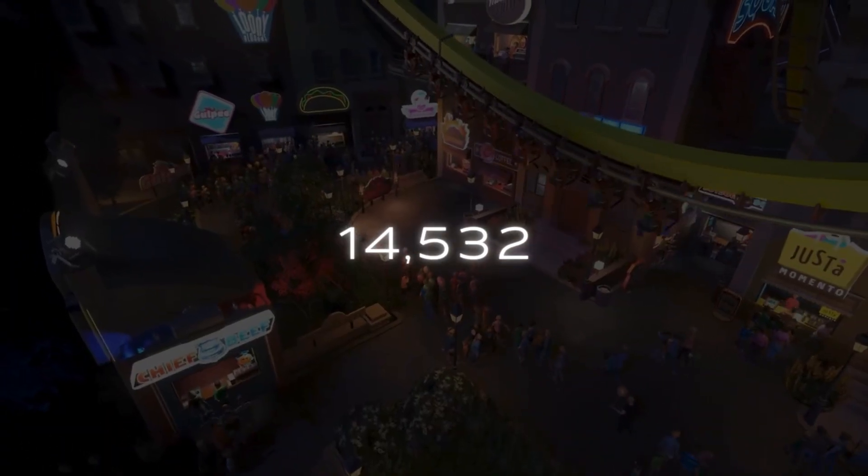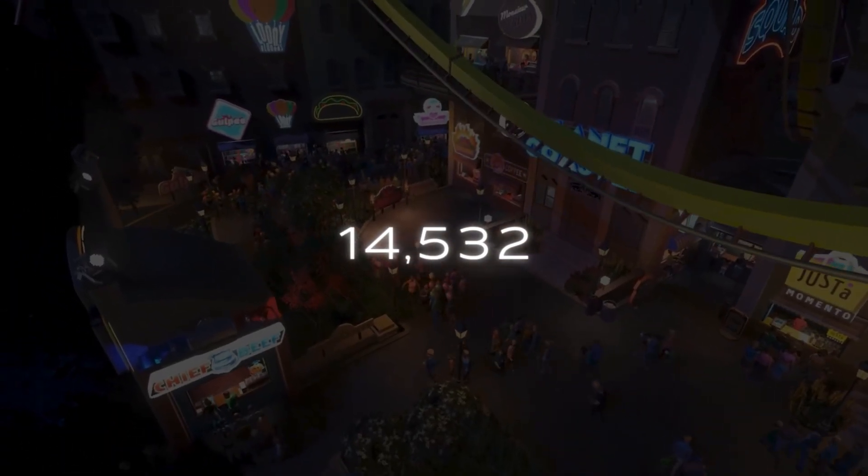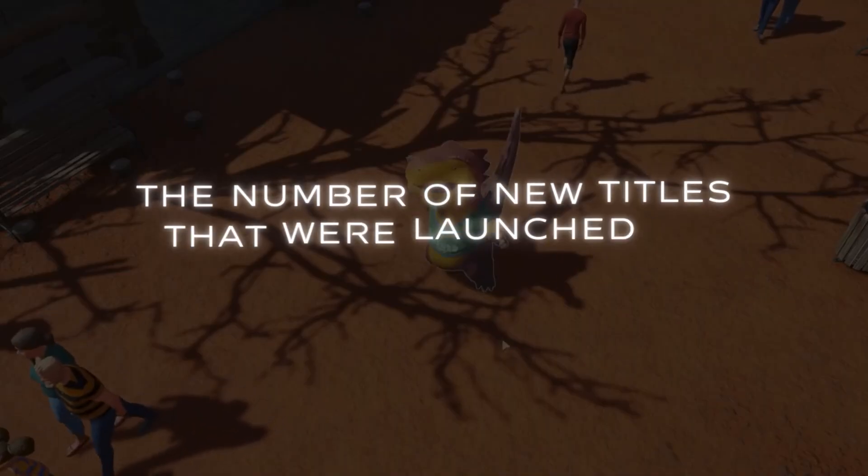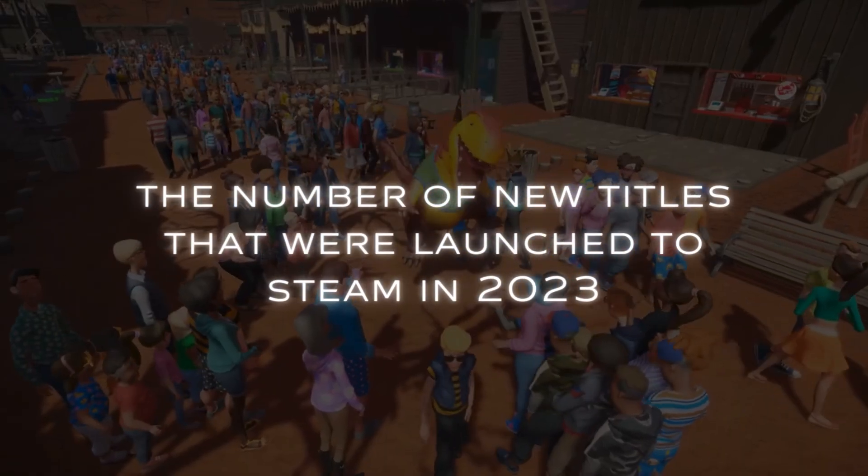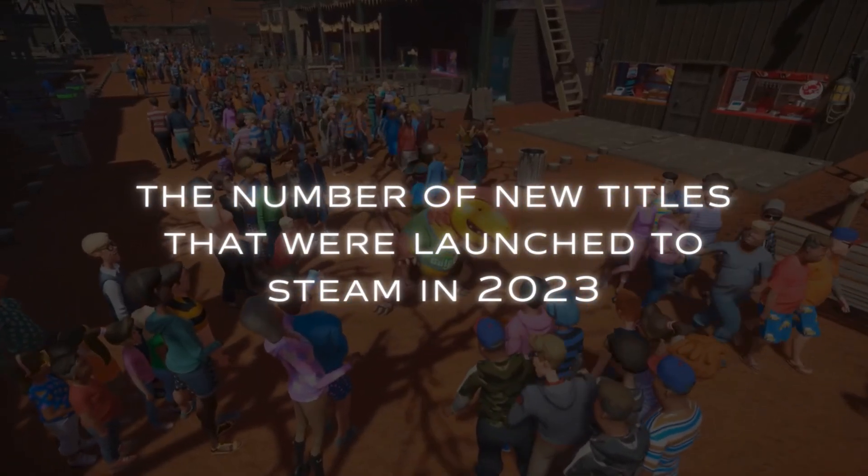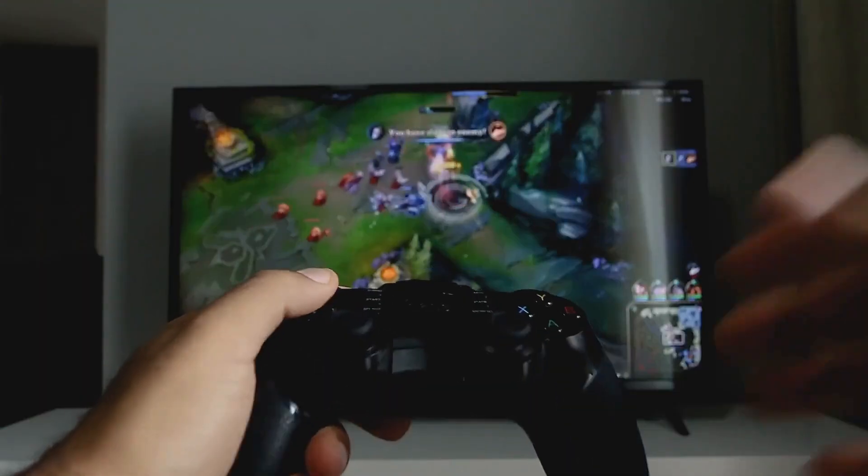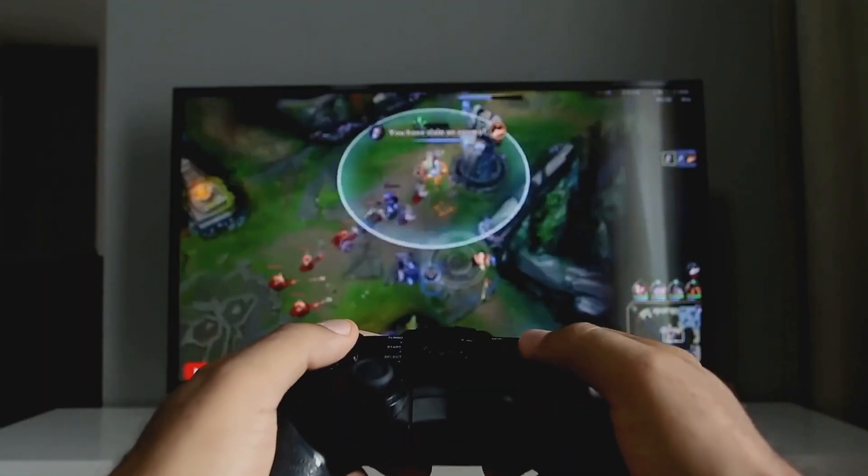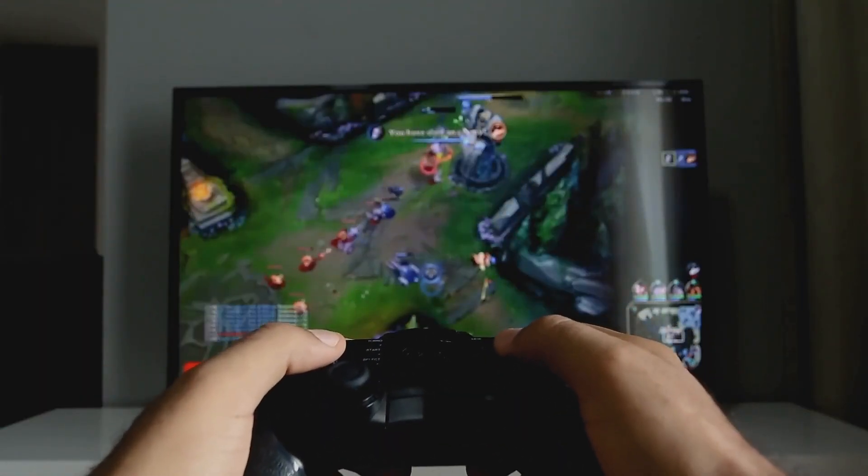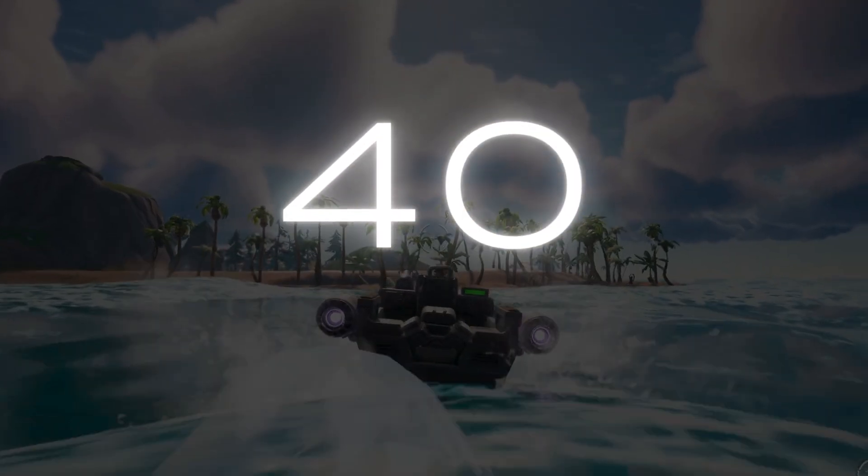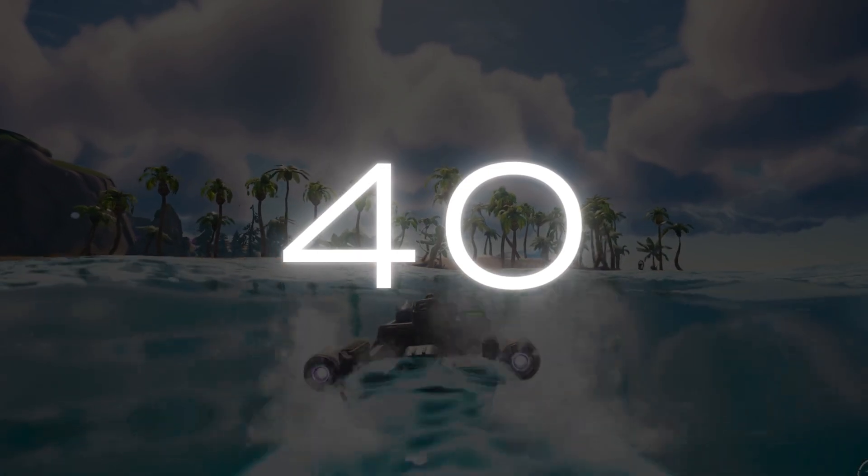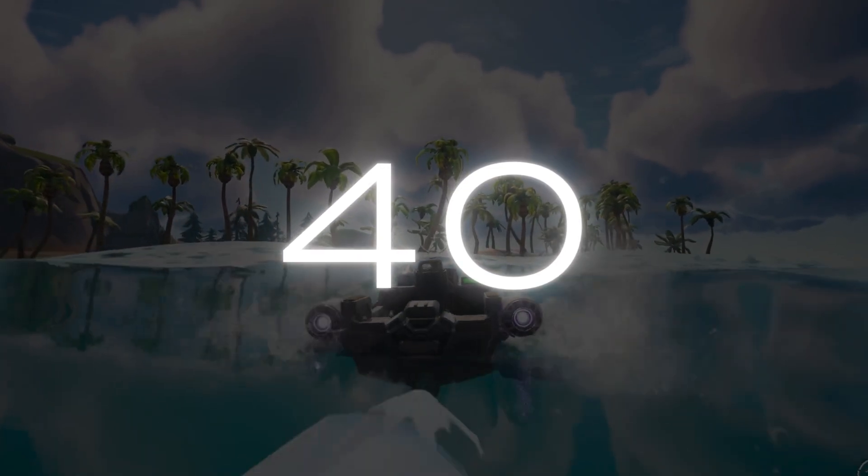14,532 - that's the number of new titles that were launched to Steam in 2023. This means that on any given launch day, you're competing with almost 40 other titles for attention.